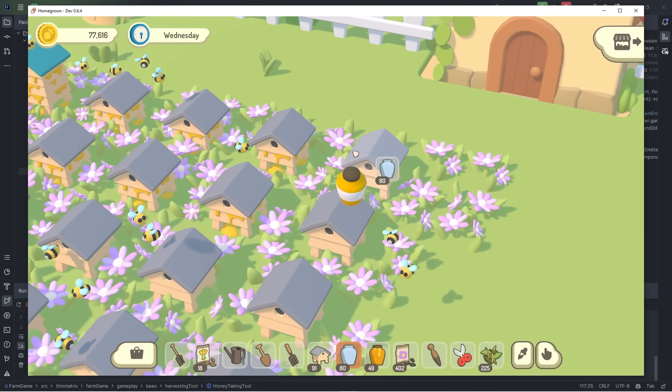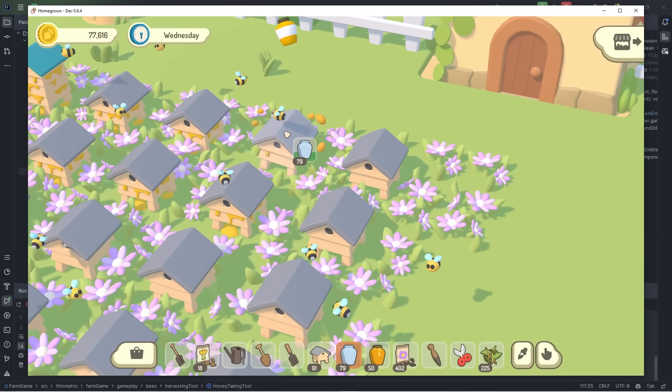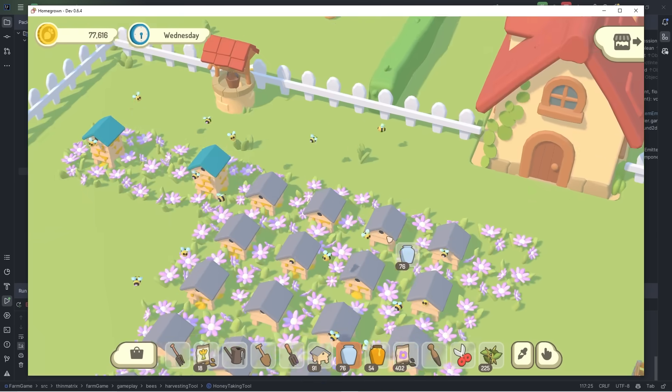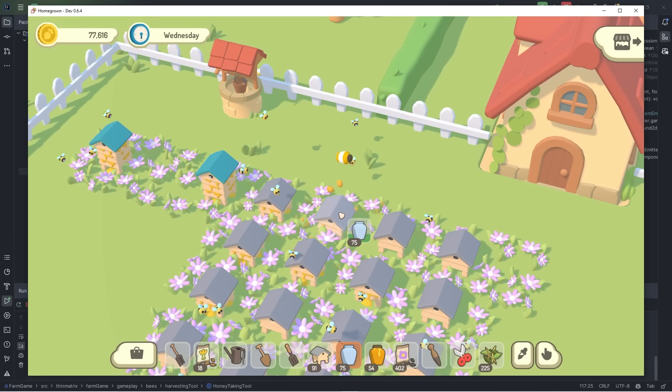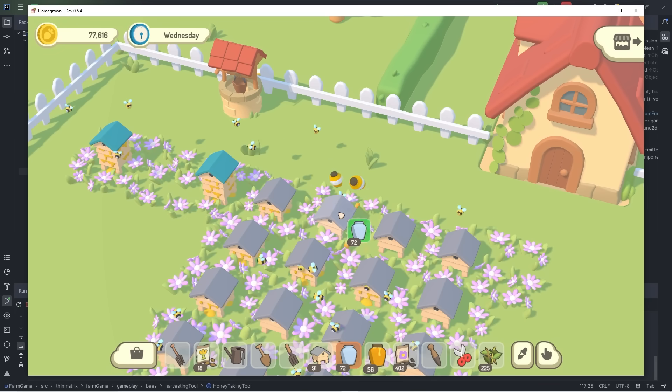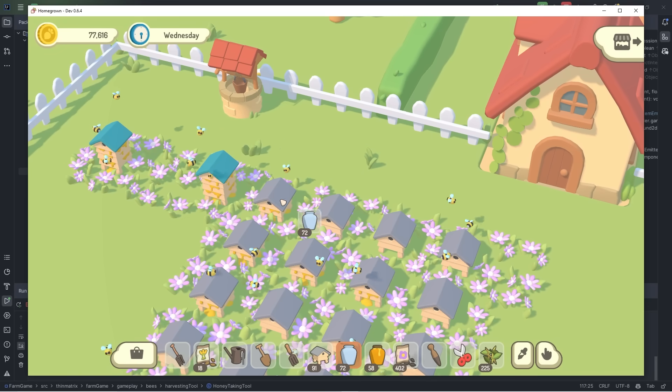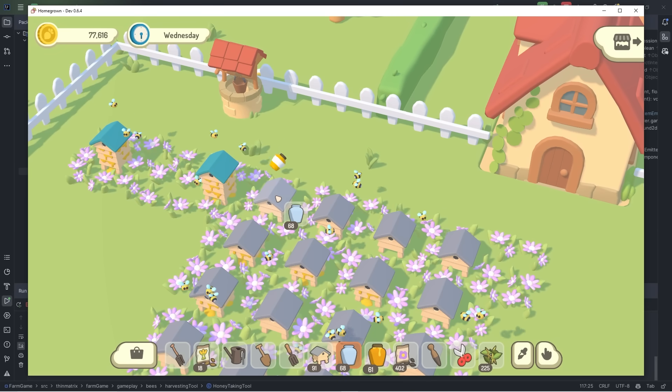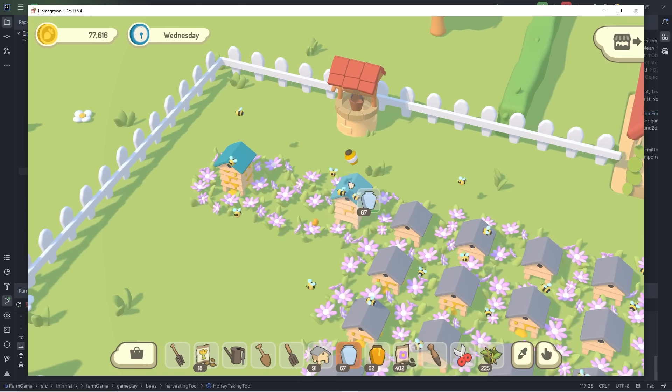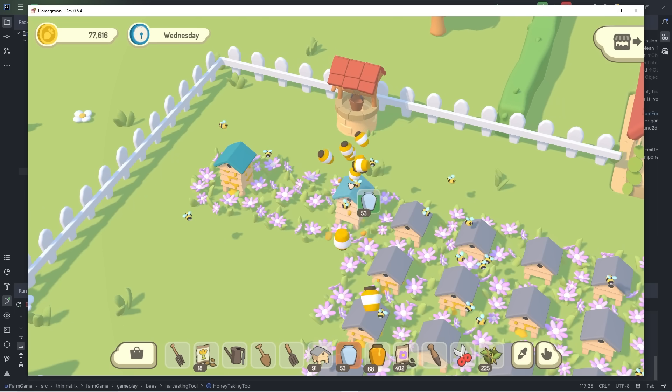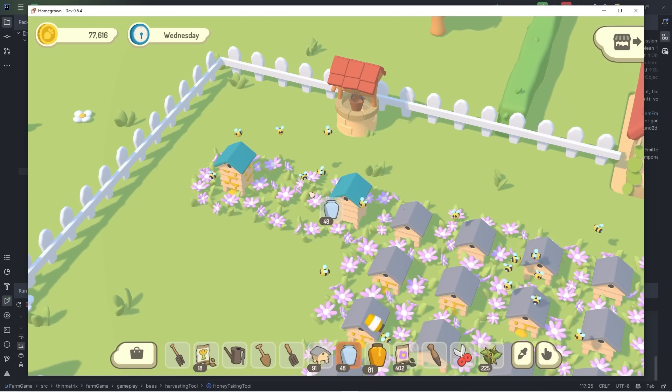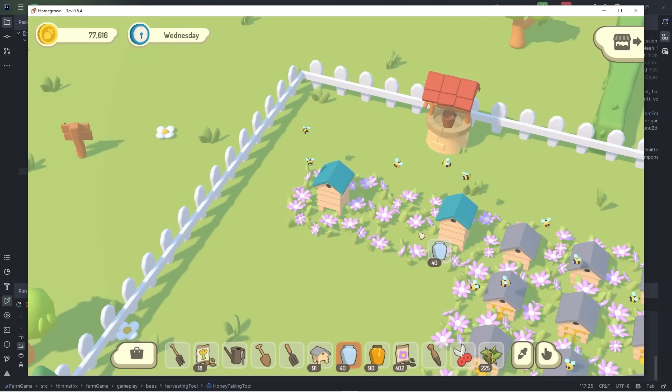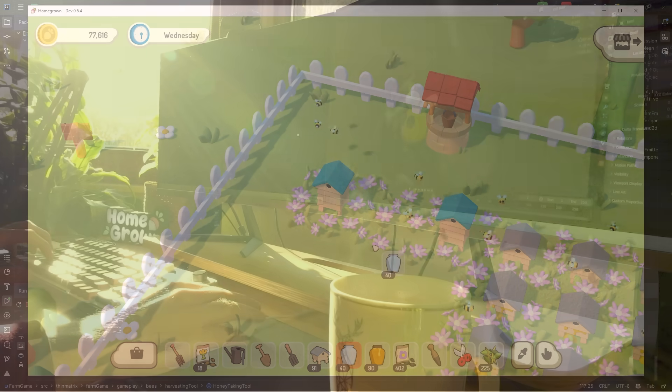And then there's also a particle effect that shows the honey spilling out of the hive, because what happens when you get stung is that it interrupts your harvesting, and any remaining honey in the hive is just lost, and that's the downside of getting stung. You end up getting a lot less honey than you would have done if you weren't stung.